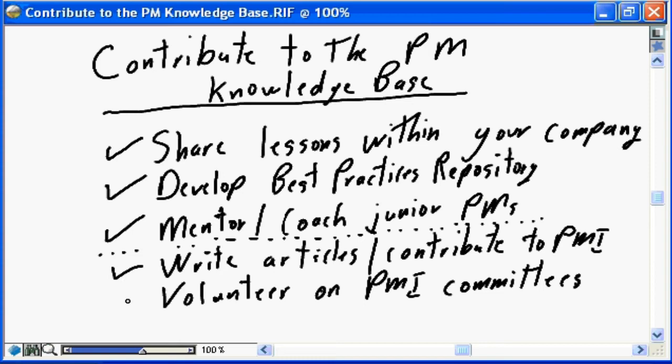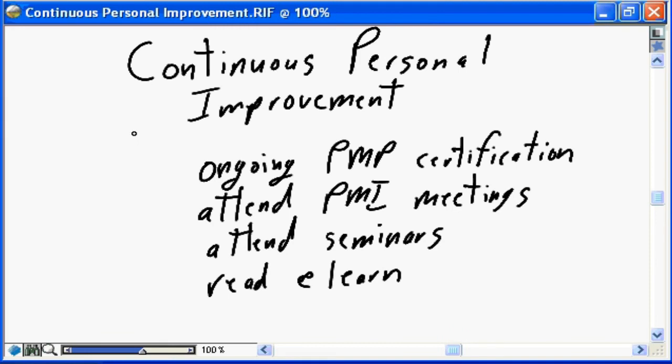You do not have to be an internationally recognized guru to participate on PMI committees. PMI committees work effectively because they have members from all walks of life — junior project managers, senior project managers, internationally recognized experts from North America, Asia, and all over the world — and that diversity is what makes the committees work so effectively. If you are interested in getting involved in the project management knowledge base more widely, consider volunteering on PMI committees. Go to www.pmi.org, see what committees are open, and volunteer — it can be very enlightening and rewarding.